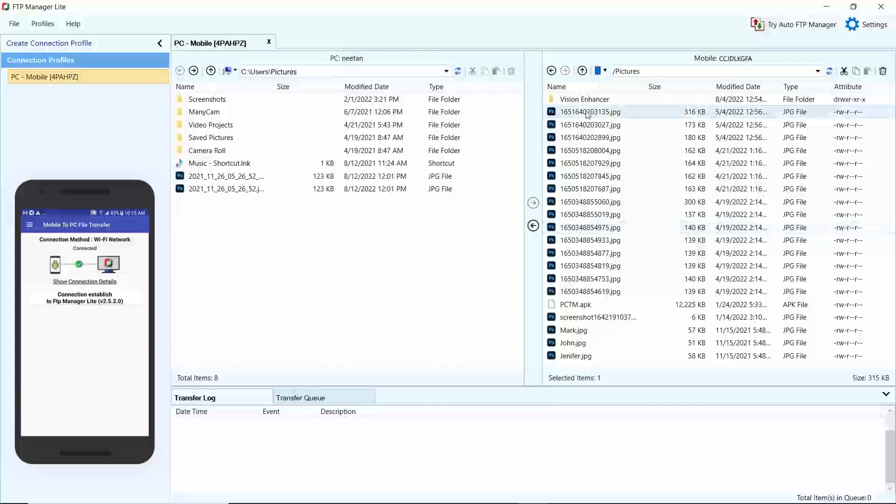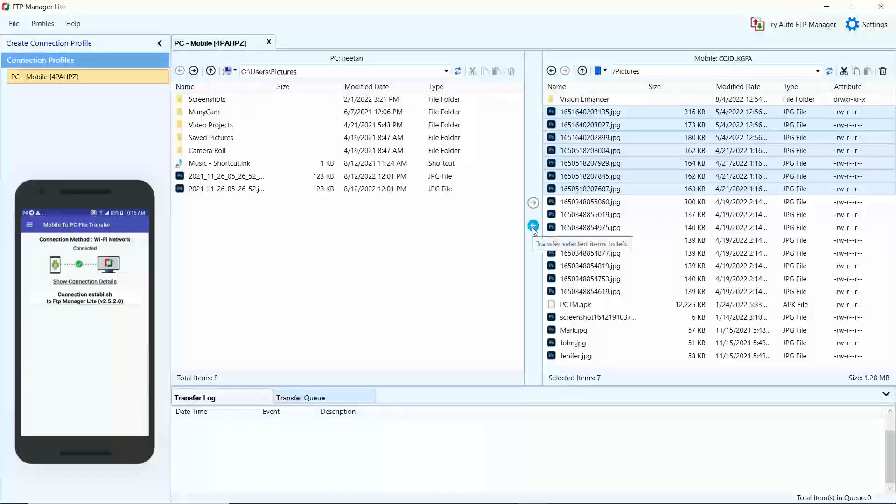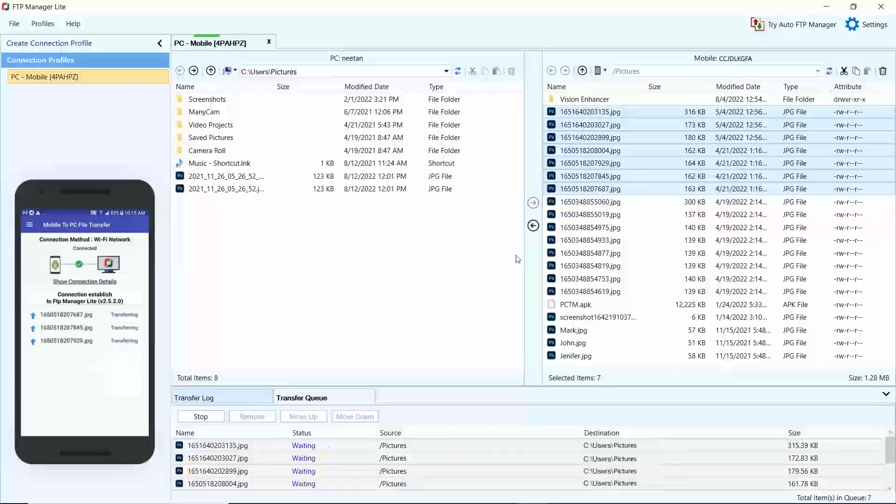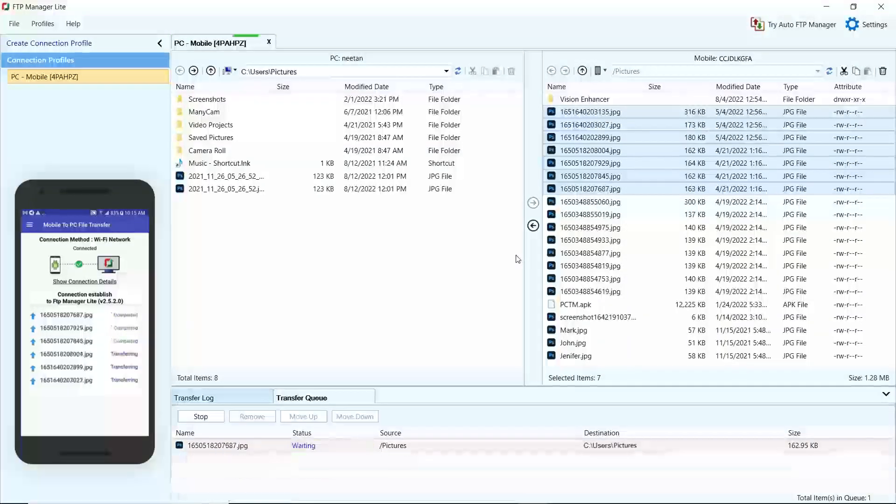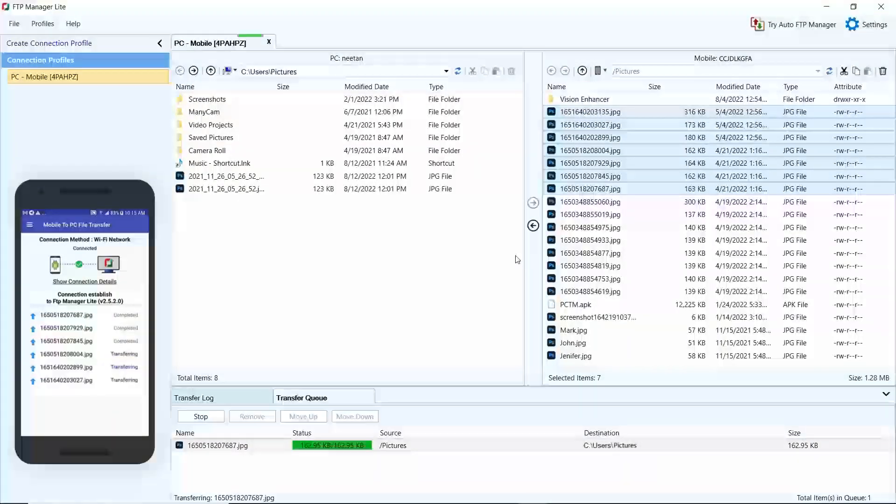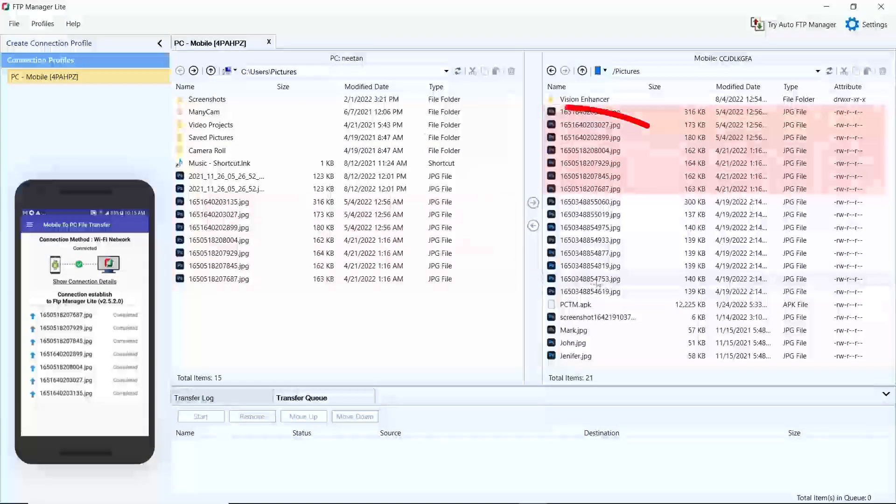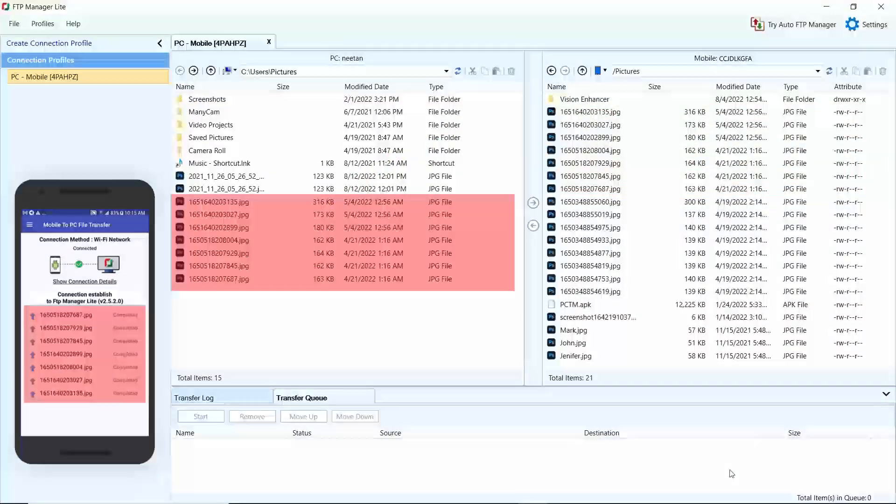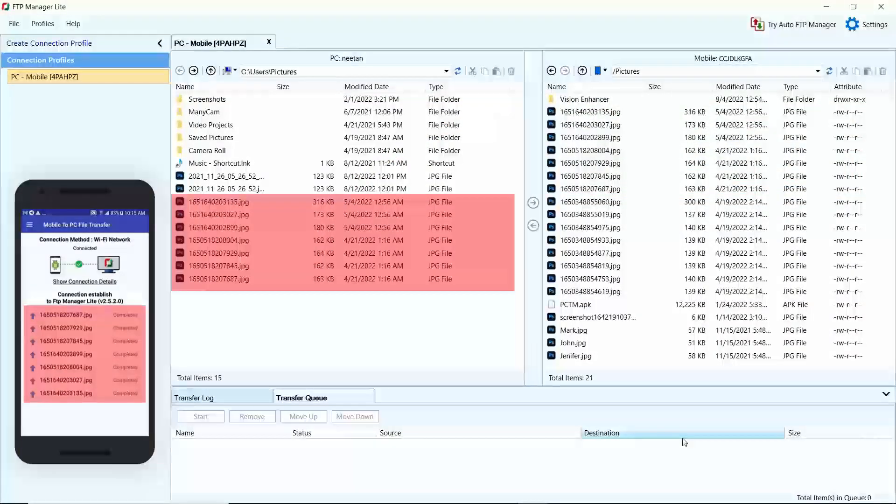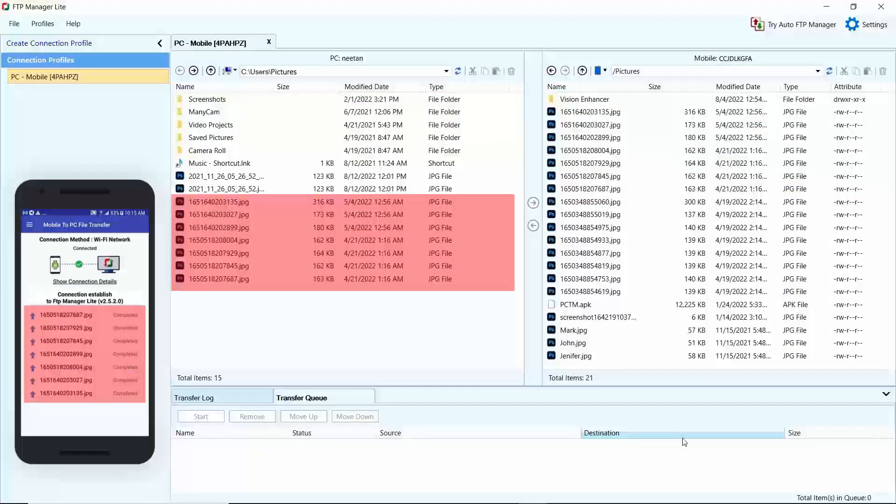See, your files are being copied between your Android device and PC. FTP Manager Lite allows you to move, copy, and delete files and folders on your Android device.